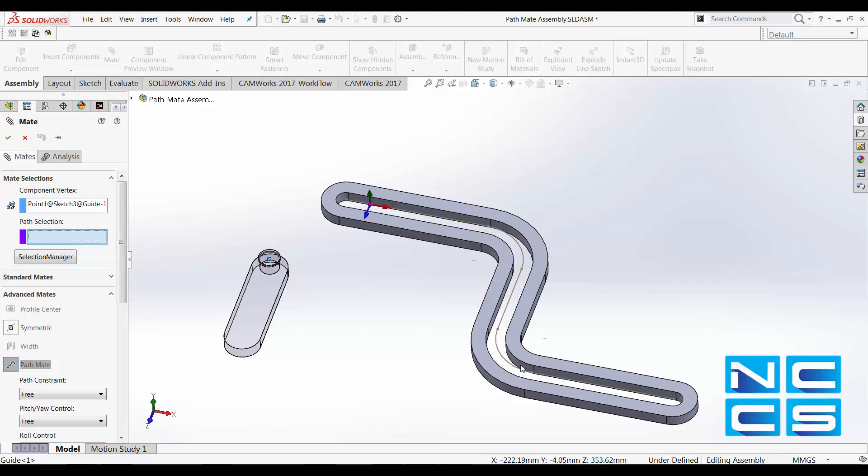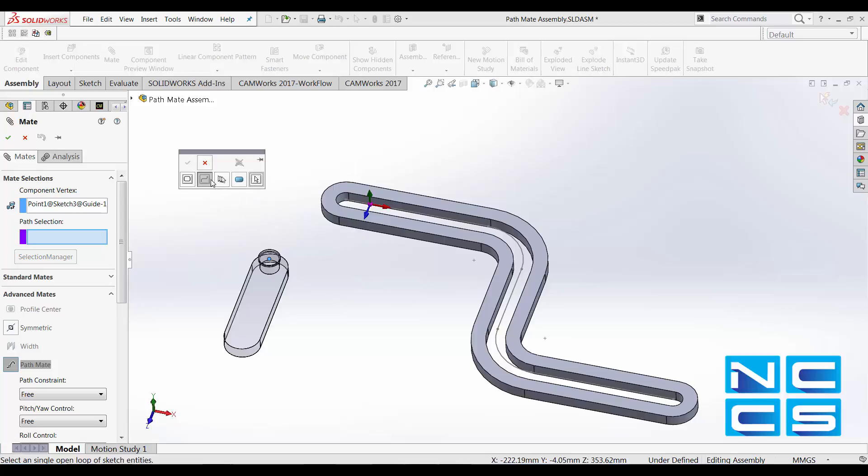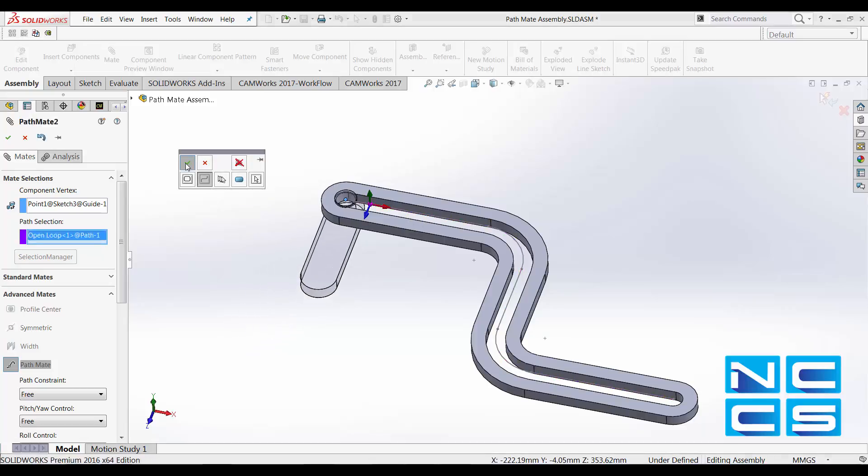Because this path is made up of several segments, which is fine, we just have to use our selection manager. Select open loop, select that, click OK.